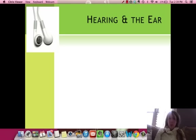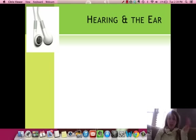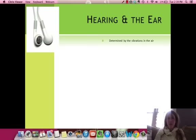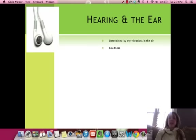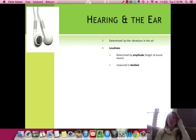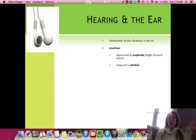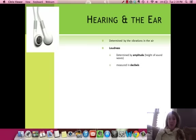First of all, hearing. If vision is the sense that we rely on the most, I would say hearing is the second sense we rely on the most. Hearing is determined by a couple of different things. Just like color and vision is determined by wavelength, so is sound. Sound has a couple of properties.